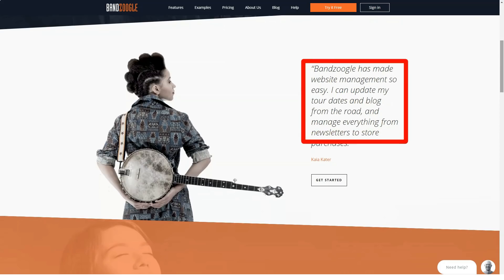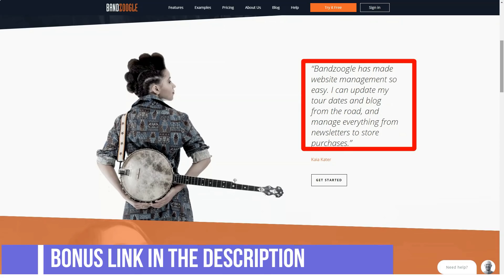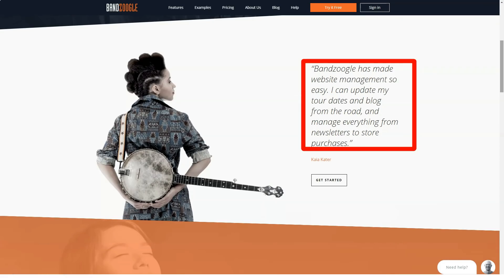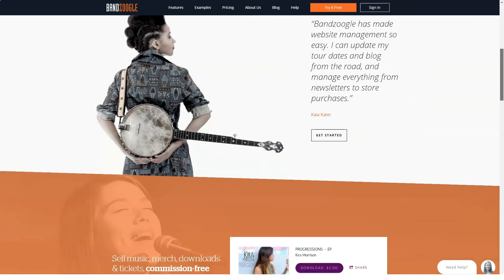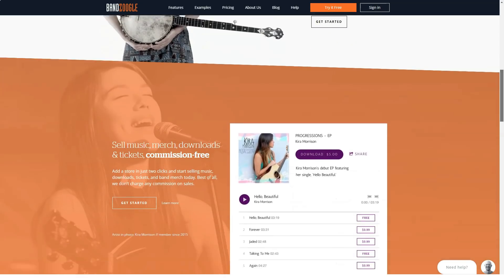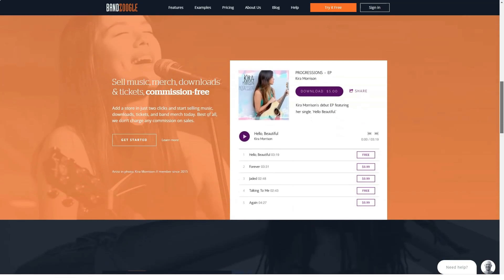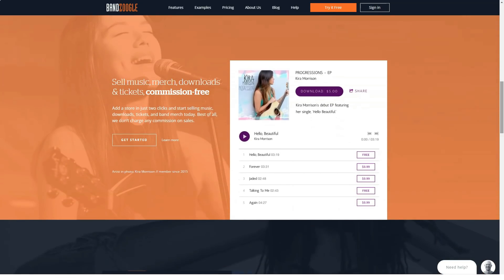In this BandZoogle review, we dig deeper to see if things really are as good as they seem. We take a look at the platform's main features, user interface, prices, and support to help you decide whether or not it's a good option for your needs. But before starting our review, we ask you to subscribe to our channel and keep abreast of our new videos.